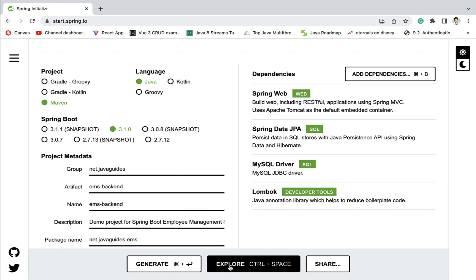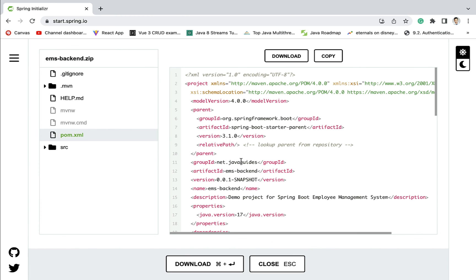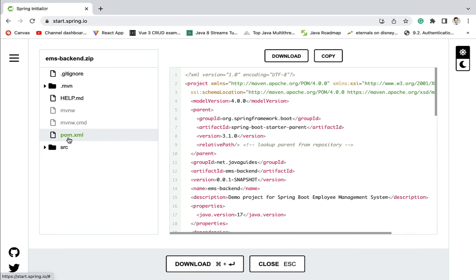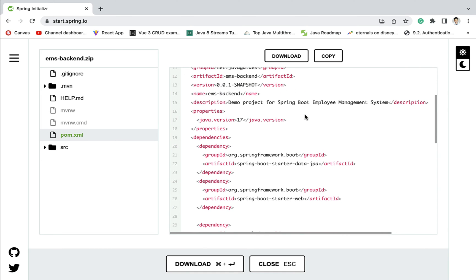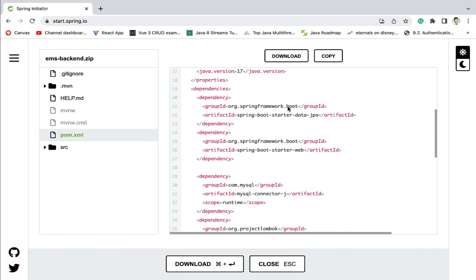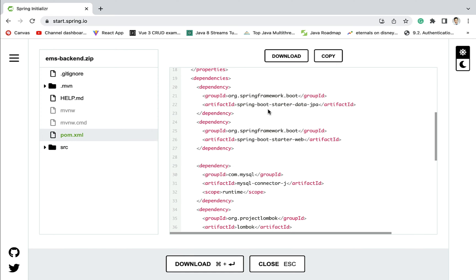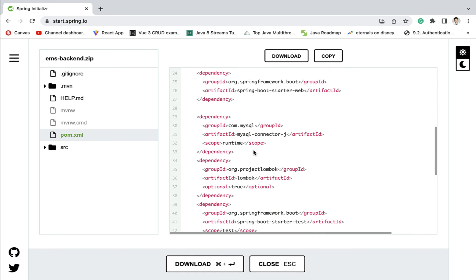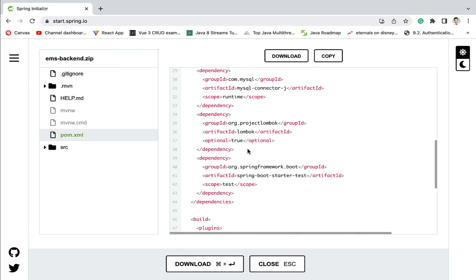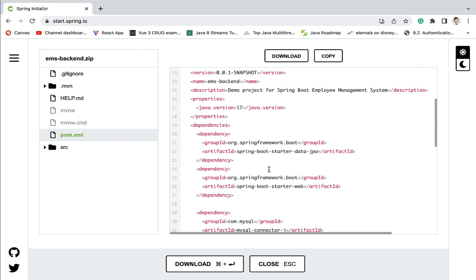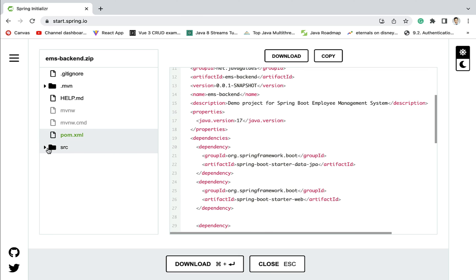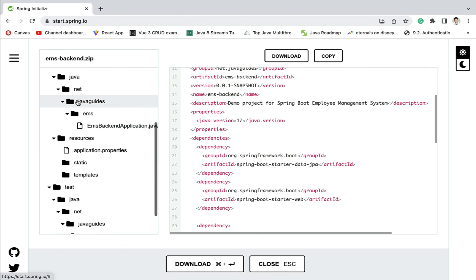So as of now let us keep these four dependencies. If you want to explore the project structure, click on the 'Explore' option. Here you can see pom.xml and confirm the dependencies: we have added Spring Boot Starter Web, Spring Boot Starter Data JPA, MySQL JDBC Driver, and Lombok dependency. By default, Spring Boot Starter Test dependency is also added. You can also explore the project structure as well.